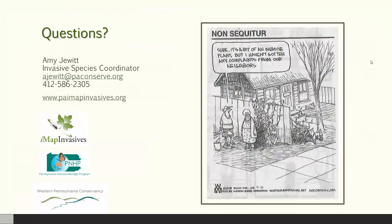There was also a question about oriental bittersweet — that's another very problematic species in our natural spaces. It wasn't included today due to time constraints, but not because it's not a problem. There are just so many problematic species it's hard to cover all of them in an hour-long webinar. So yes, if you're seeing oriental bittersweet in your natural areas, please make sure to map and record where you're seeing it.